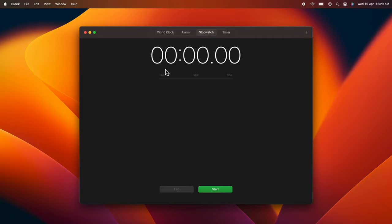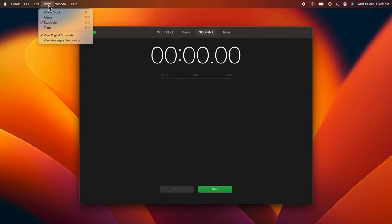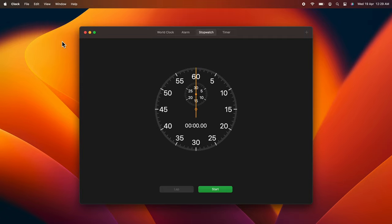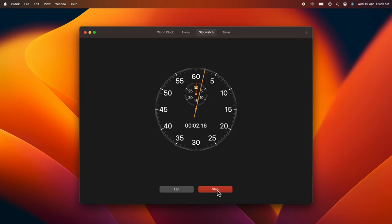Click View on the top right, then click View Analog Stopwatch. You can start the stopwatch and change it back to digital.